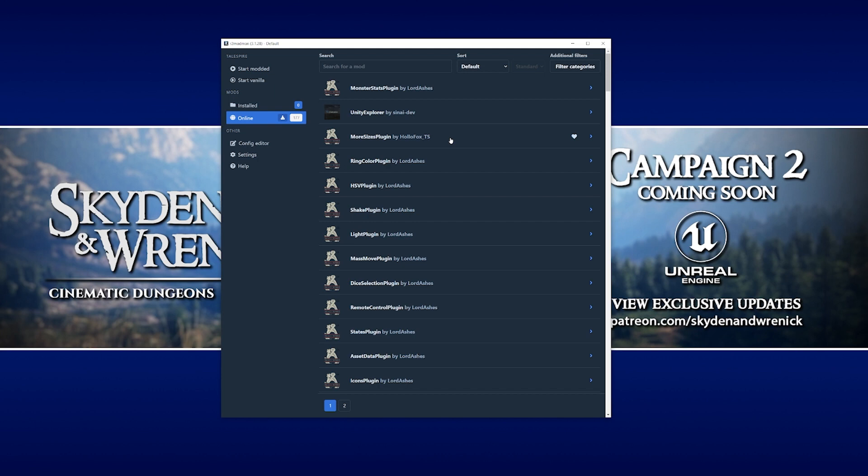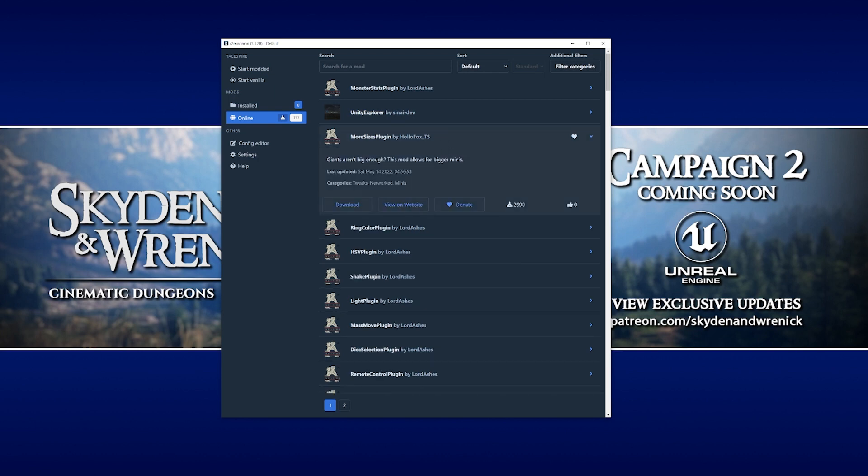All we need to do is click on the mod in the list, and then some more options appear underneath it. We can download the mod straight away, or we can view more details about it on its own webpage, and we can also donate to the mod creator. For today, we're just going to click straight away onto download.